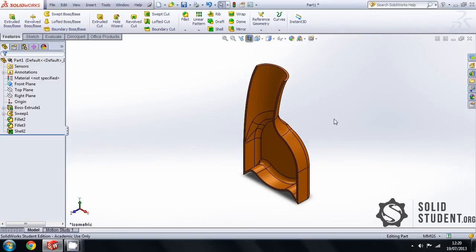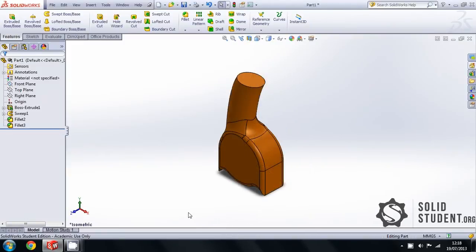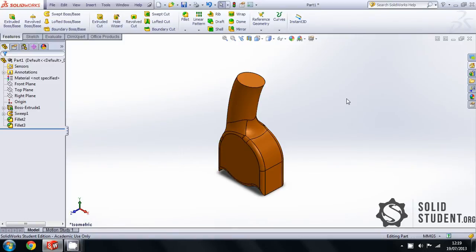Fantastic. Anyway, this video is on using the shell command to make hollow objects. Shell turns the solid body into a shell of itself with one face deleted, so it's like taking a cylinder and turning it into a cup or a glass if you like. It hollows out the inside and leaves you with the rim.